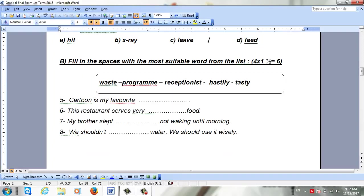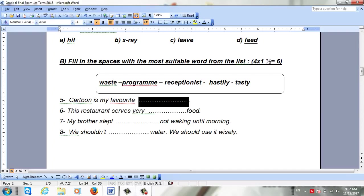Now we move to the next part. Here we are going to fill in the spaces with a suitable word from the list. You have to know the meaning of the words: waste, program, receptionist, tasty, ladies. For 'Cartoon is my favorite __,' the answer is going to be program.